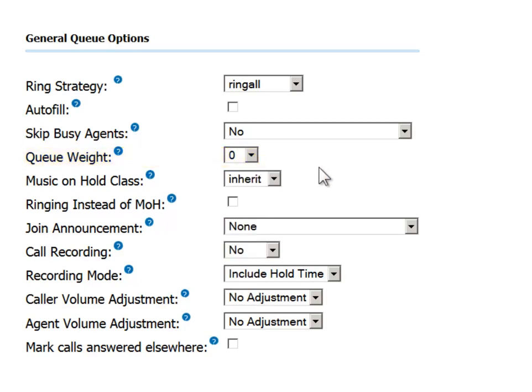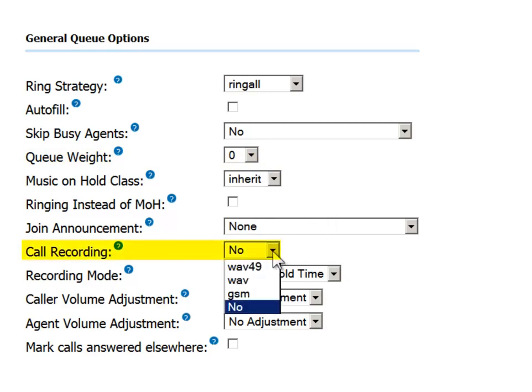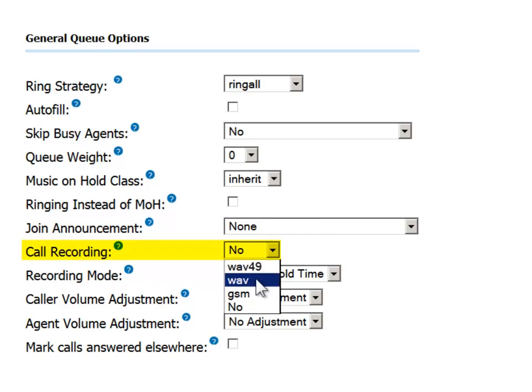You can determine that all the calls in this particular queue should be recorded. This option is very useful in call centers, both for training purposes and follow-up.